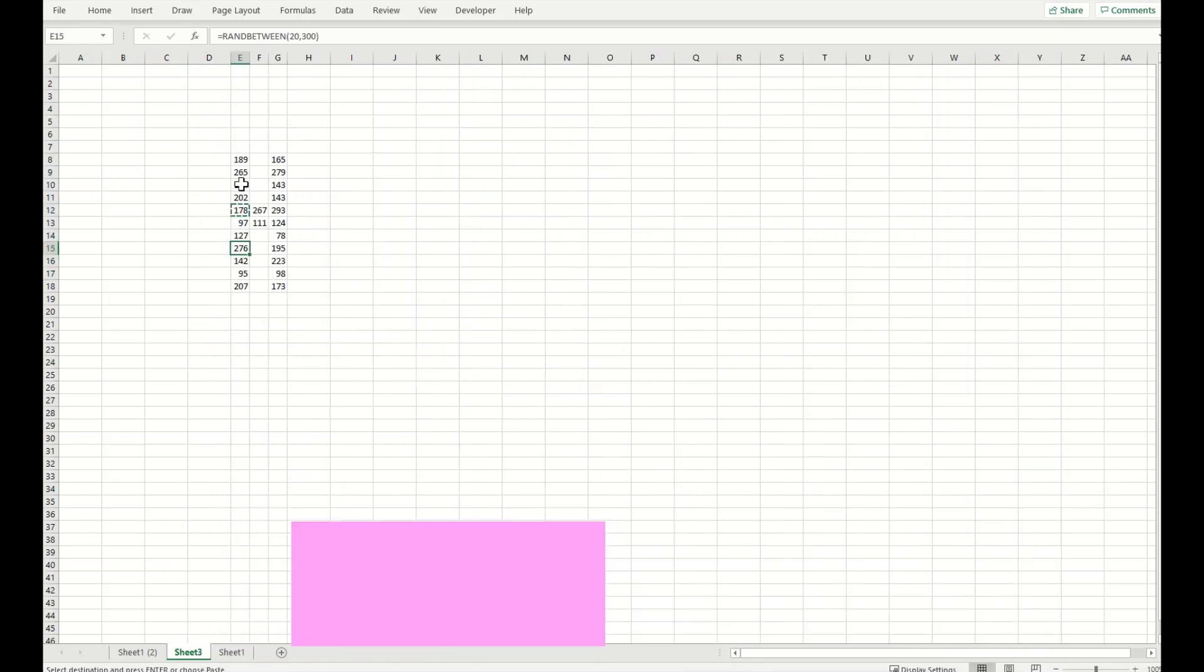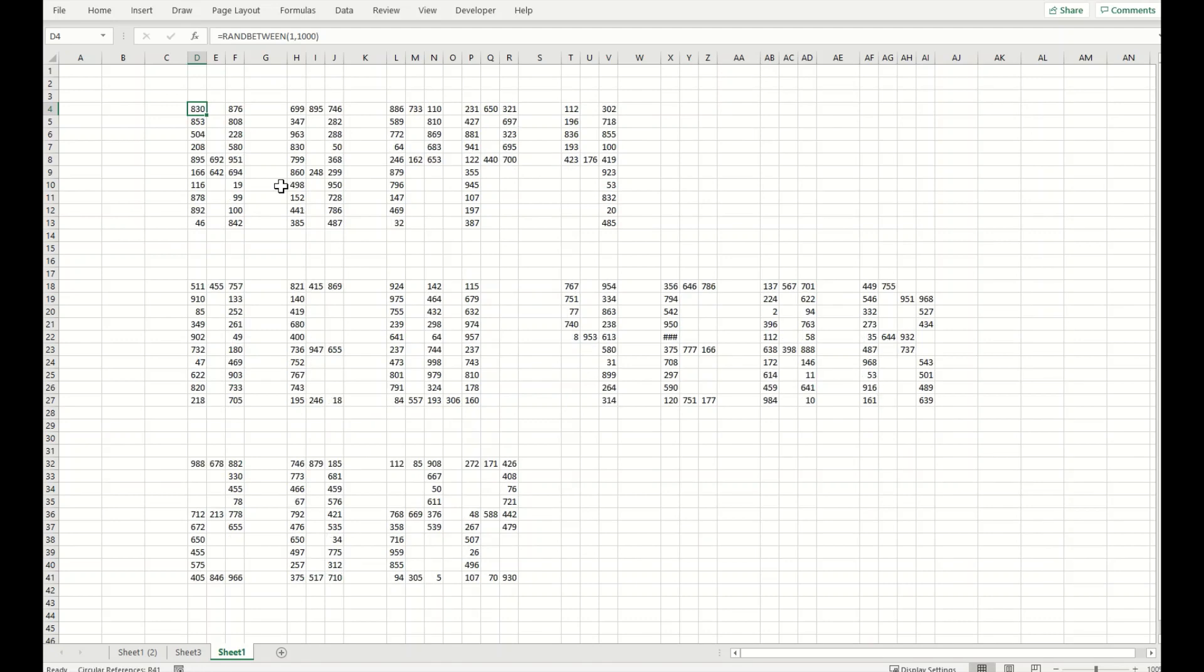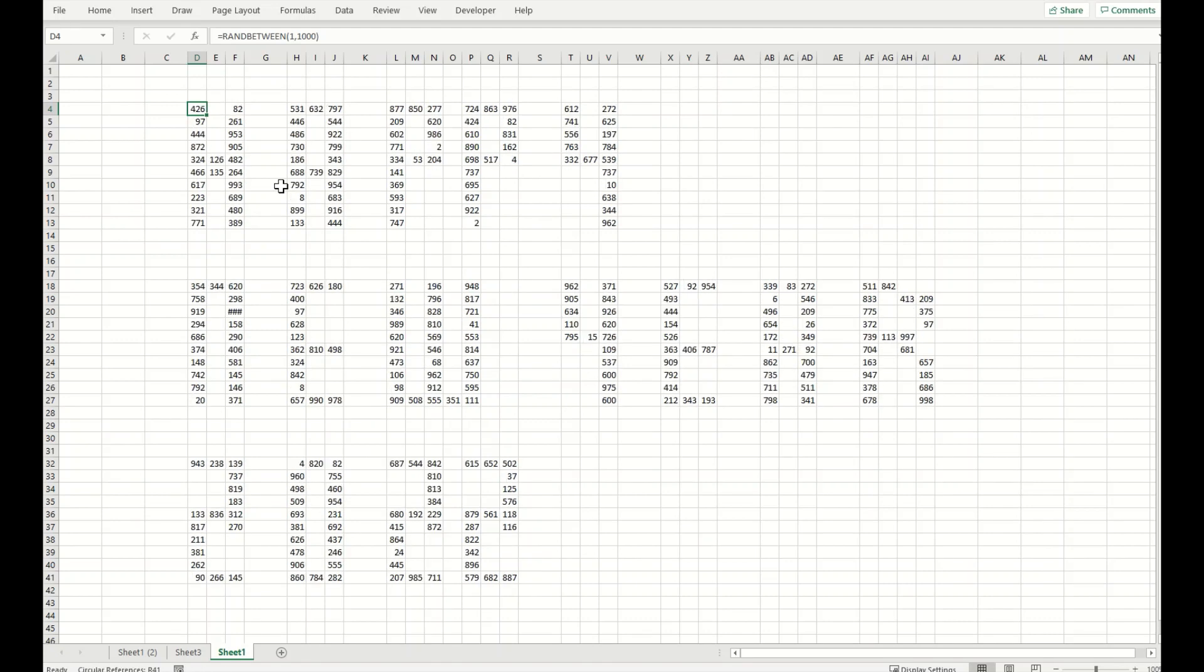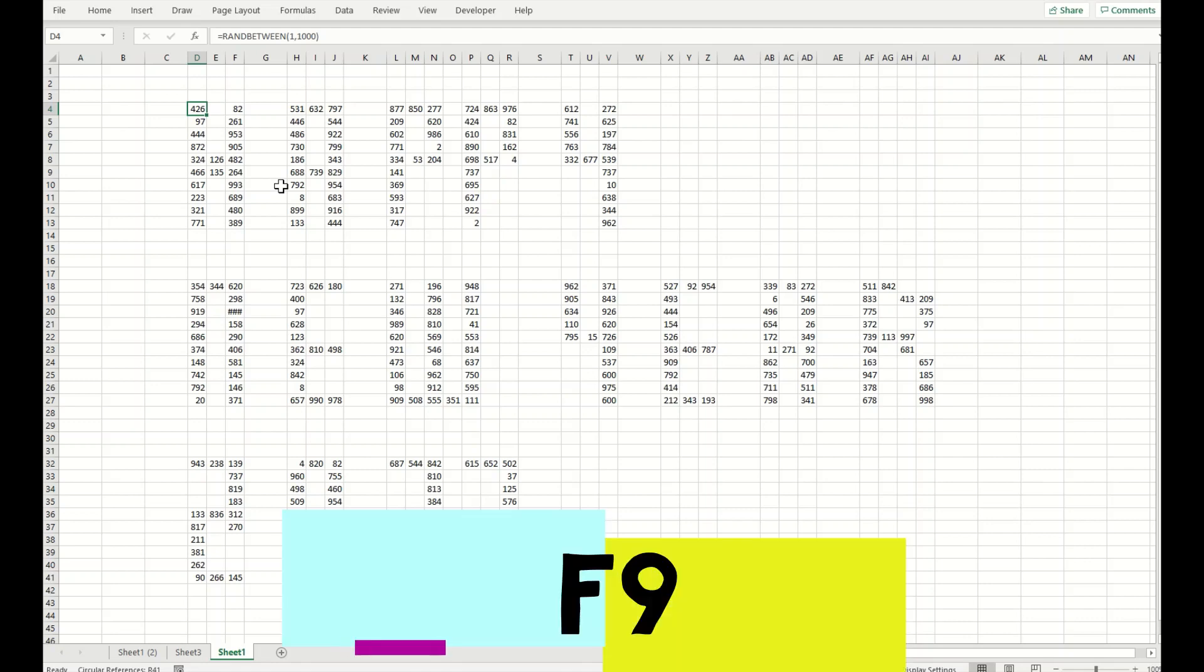The function that I've used here is RANDBETWEEN and you can see in these as well I've used the same function from 1 to 1000. You can use any figures that can be fancy for you. Now if I press F9 key, you can see the numbers are changing and that's very normal for RANDBETWEEN function to change the numbers the moment you refresh.